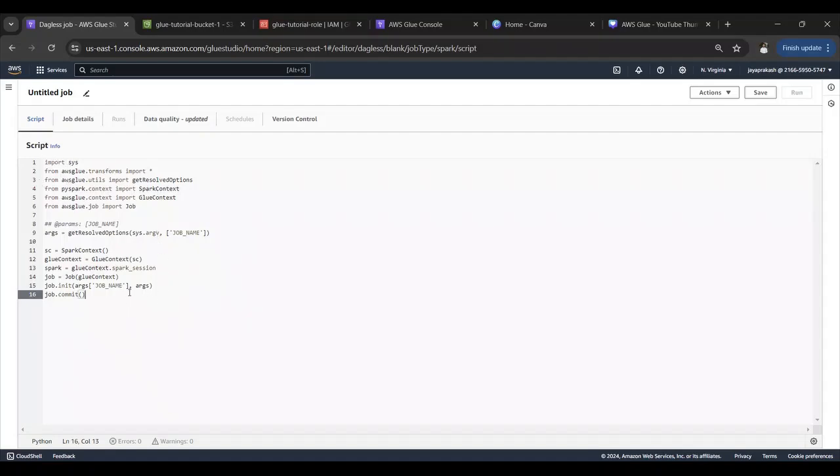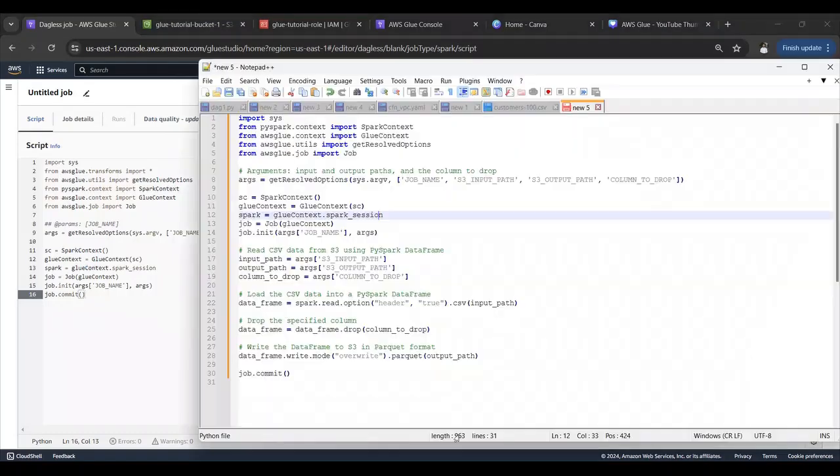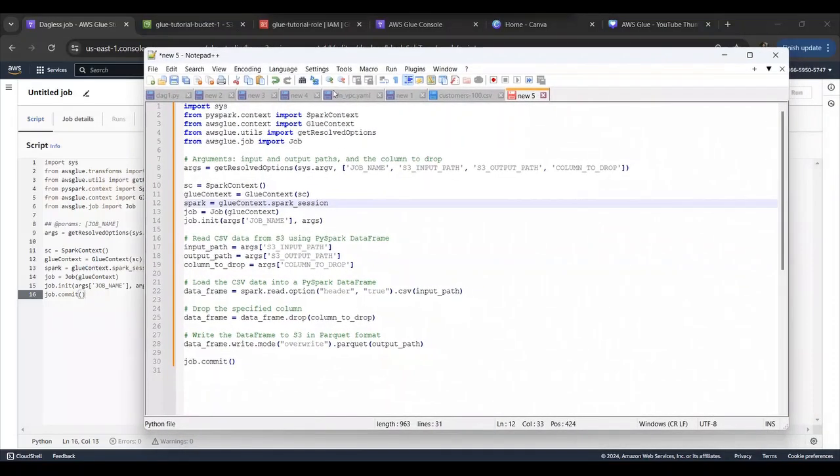Let's click on create script. It generates some sample script over here. I already have the code ready for my use case, which is reading the data from this S3 bucket and we'll do some basic transformations like dropping a field, and then write the data back into S3 in parquet format.